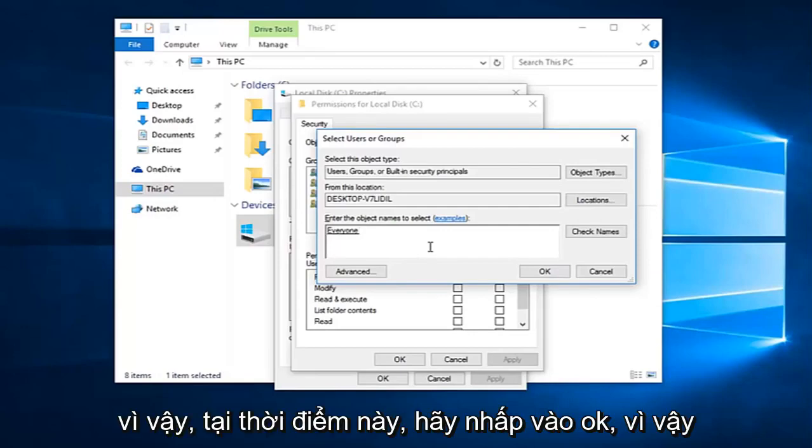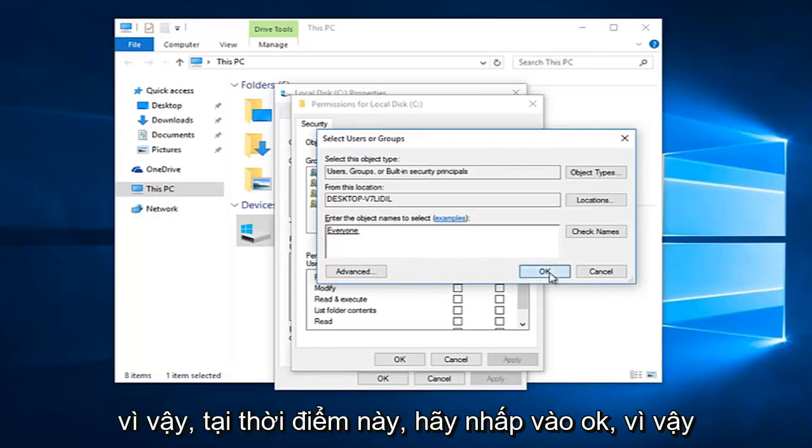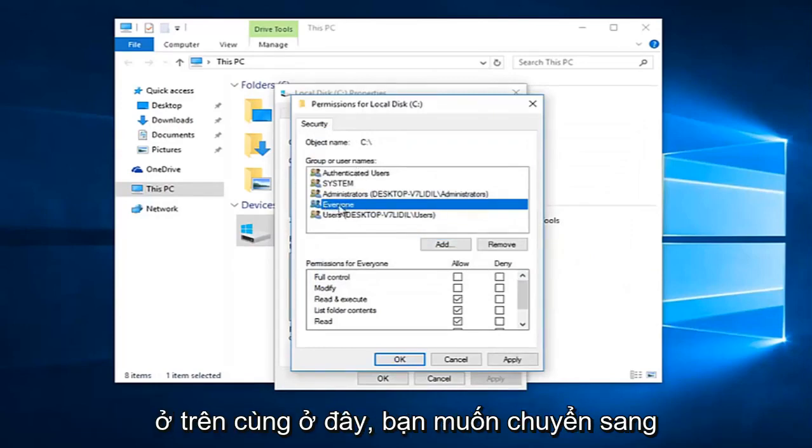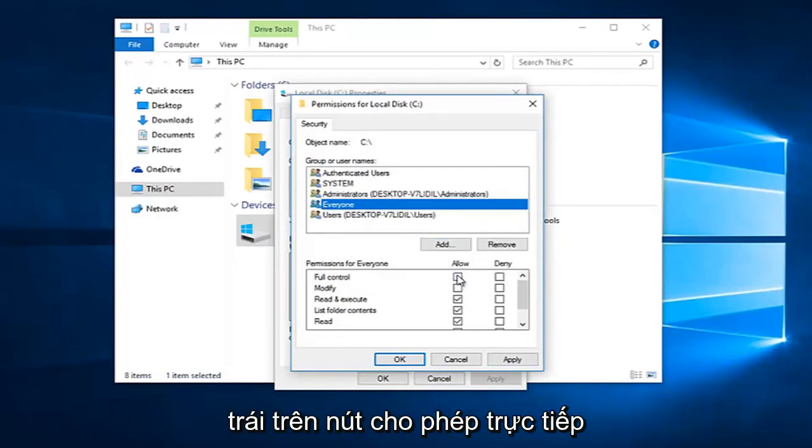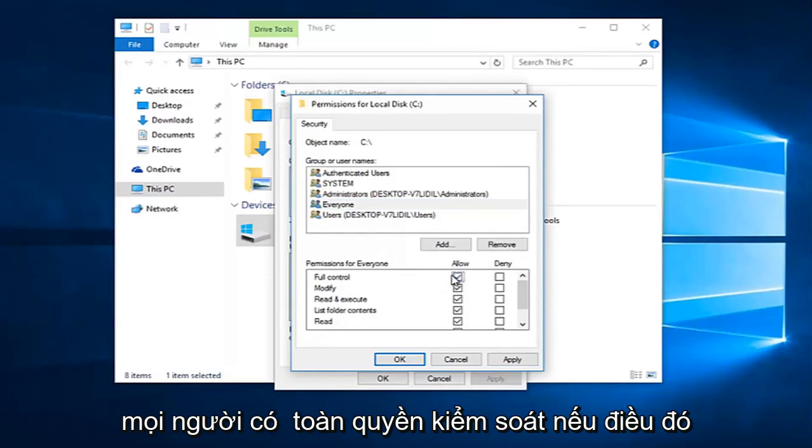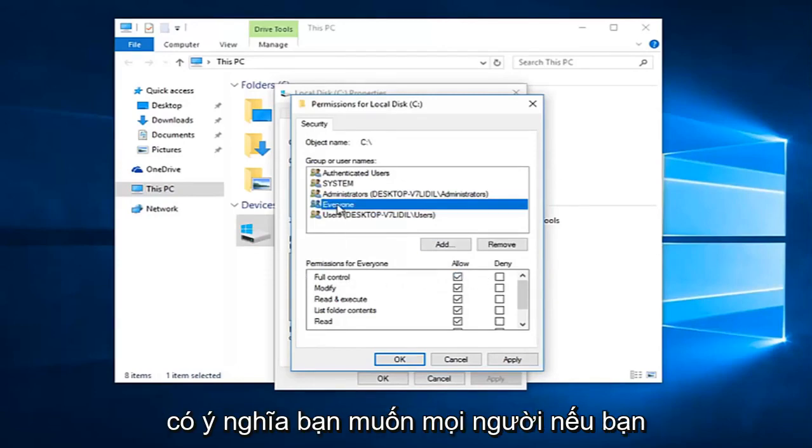So now at this point click on OK. While we are underneath the everyone object at the top here, you want to left click on the allow button directly across from full control. So you want everyone to have full control. If that makes sense.